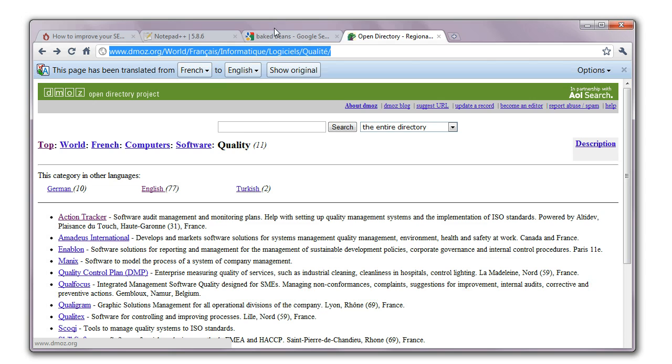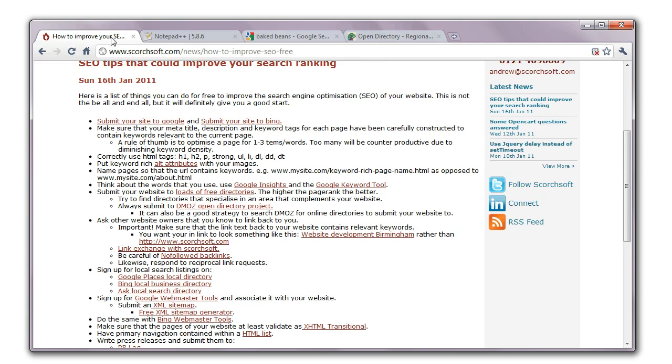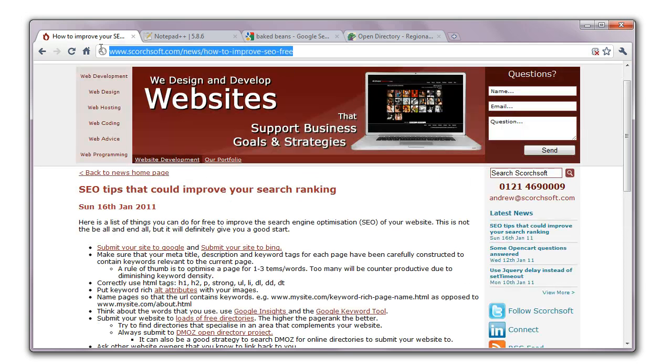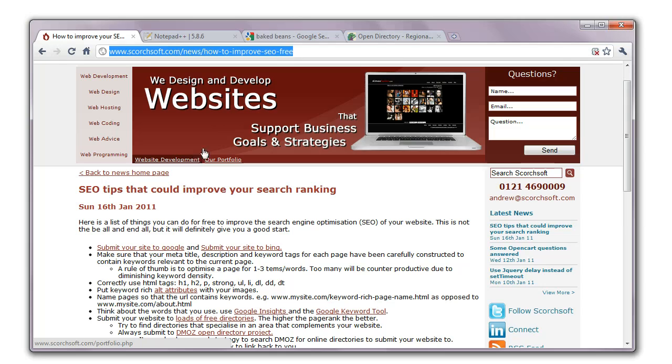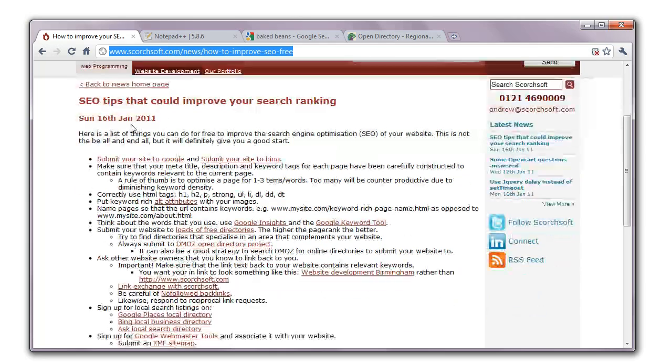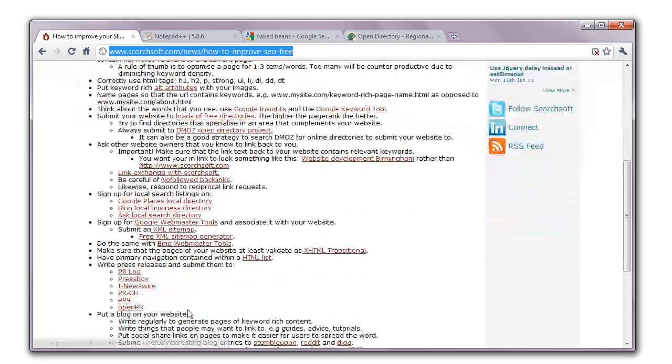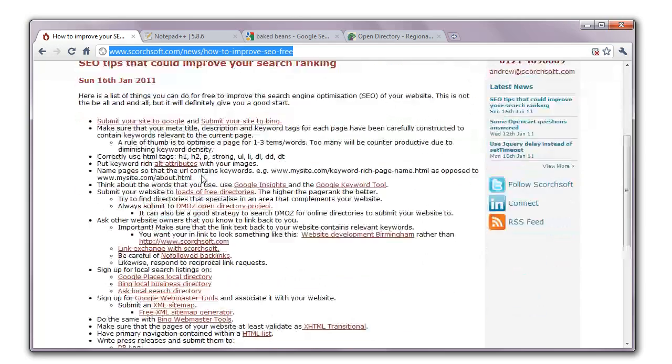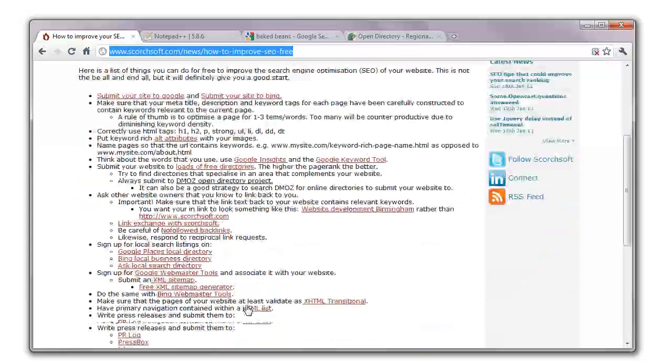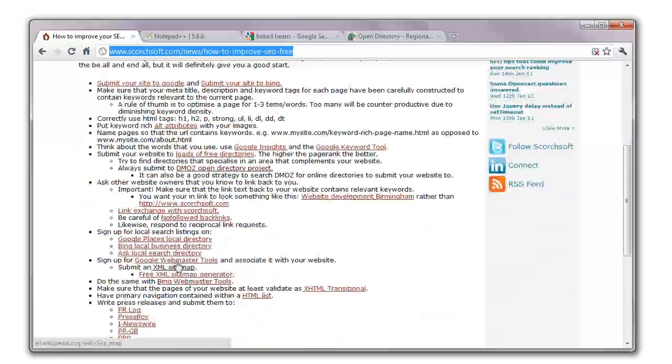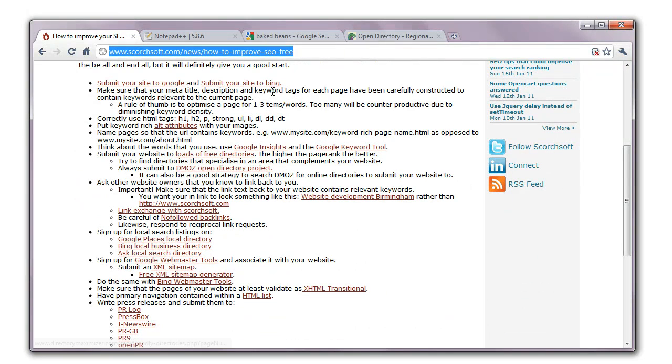If you go to Scorchsoft, how to improve your SEO free, I've given a list of things you can do to increase your SEO like submitting to different directories and things like this.